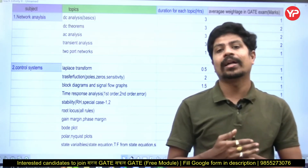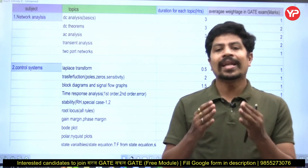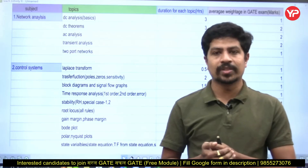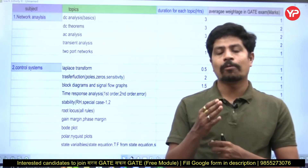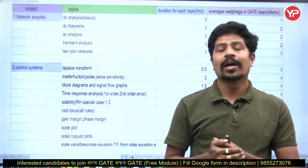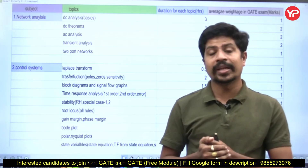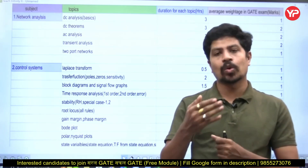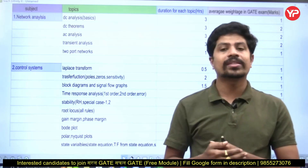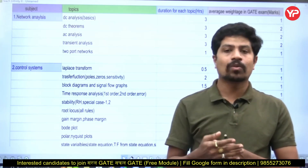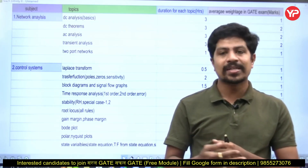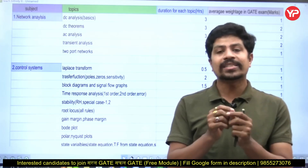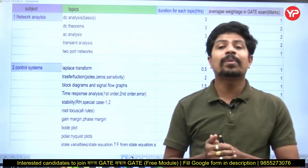Our GATE Safal module already started on the first of October and classes are running. In electrical engineering there are many subjects — up to 11 subjects. I'm not discussing mathematics, aptitude and reasoning; I'm talking only about technical subjects. In the technical subjects we have network analysis, control systems, digital electronics, analog electronics, power electronics, power systems, electrical machines, electrical measurements, and electromagnetic field theory.